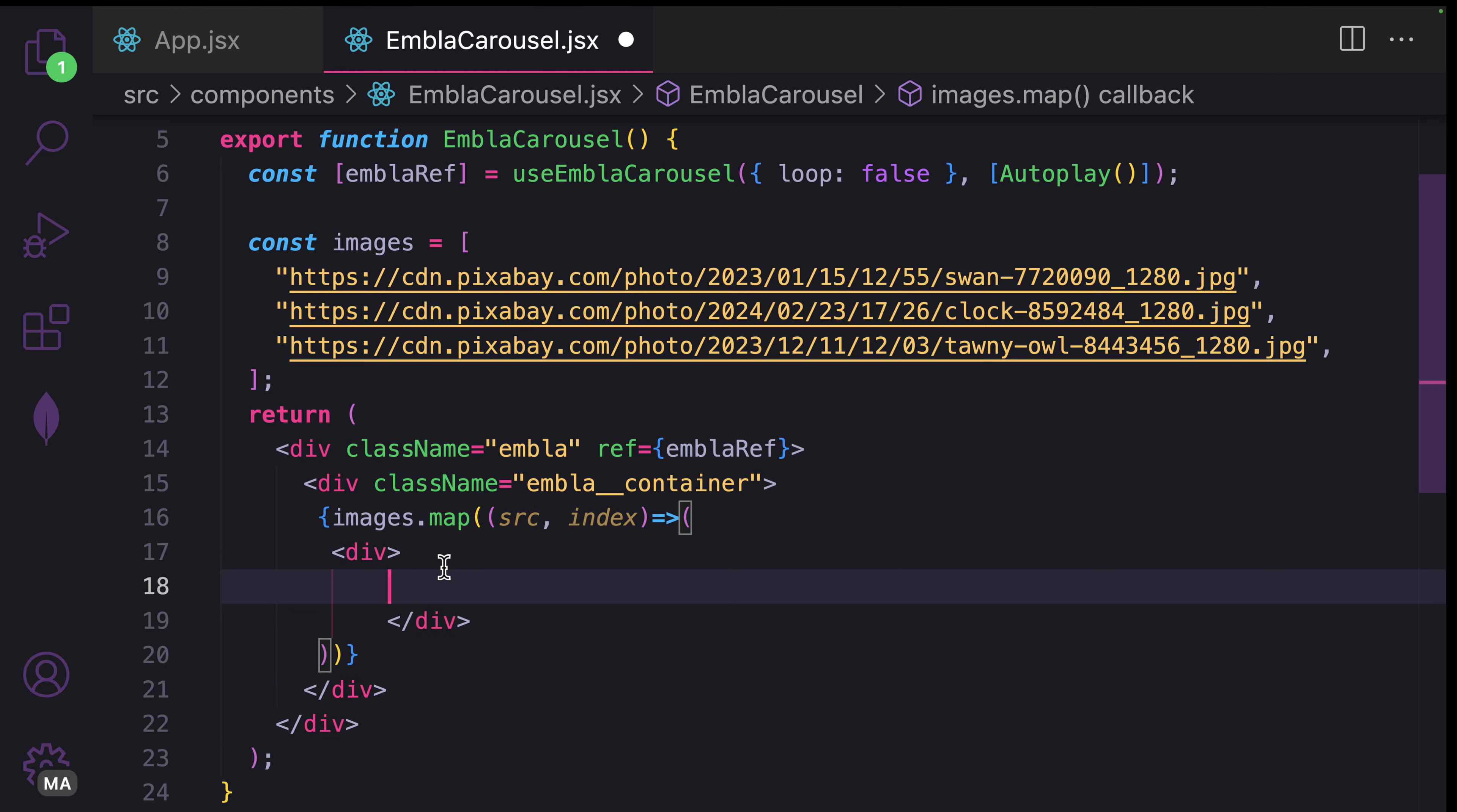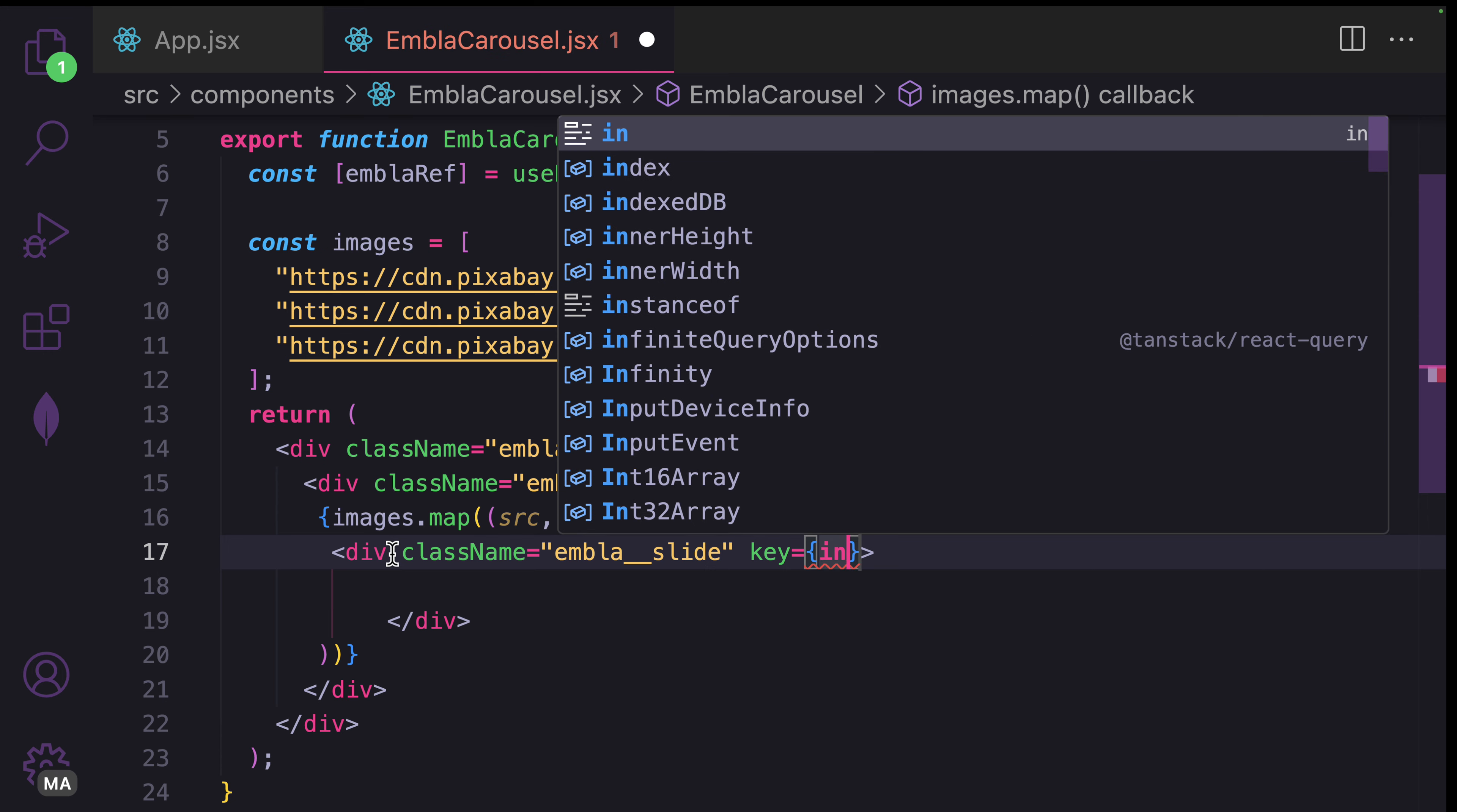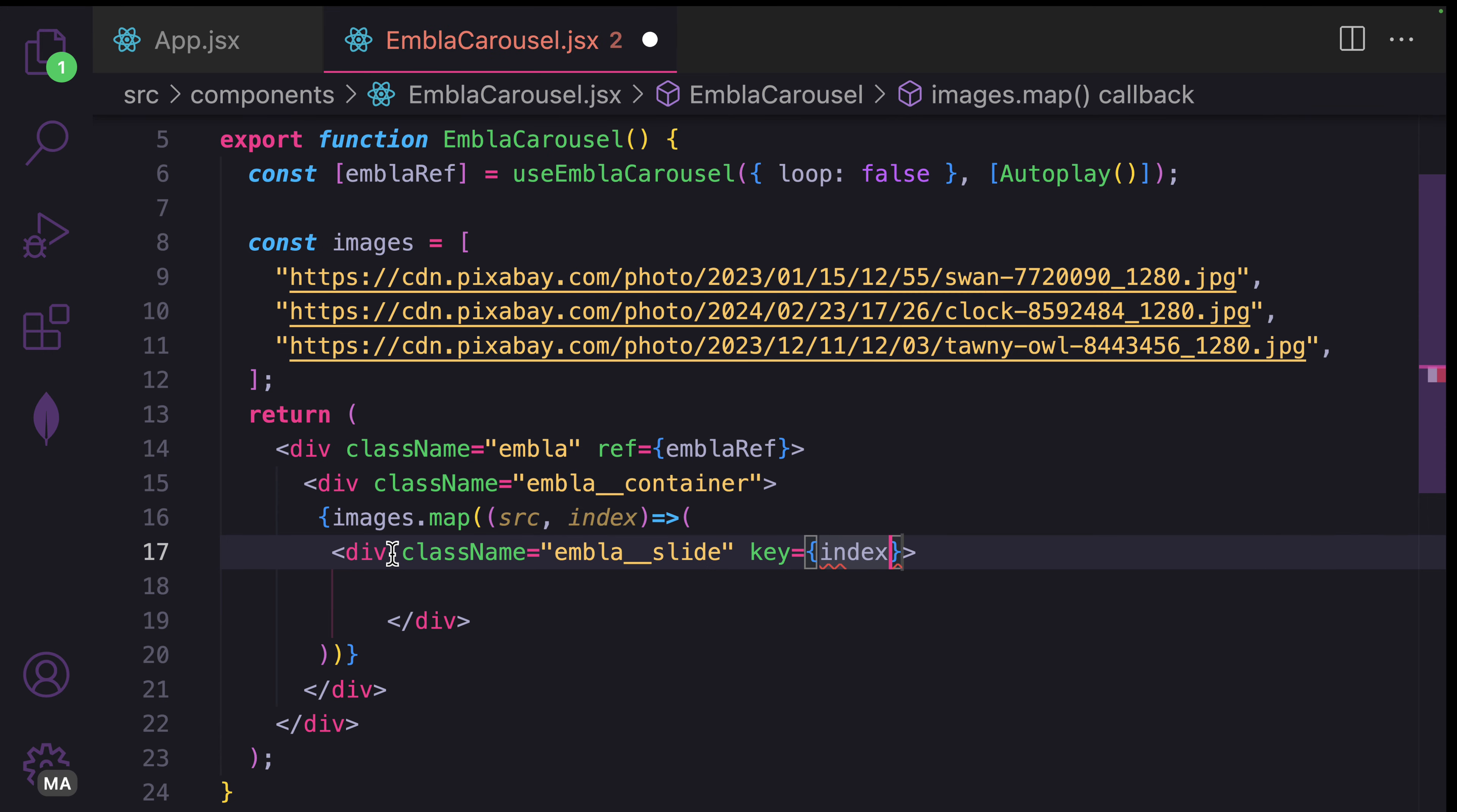Here, I'm going to pass in a class name called embla__slide and provide a key. I'm going to use the index.